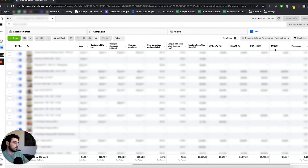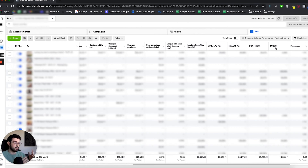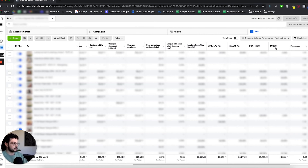Next is the overall conversion rate — essentially the website conversion rate. We look at what the conversion rate is from Facebook ads and compare it with data coming in from Shopify side by side, to see how well the website is converting visitors from Facebook and more generally overall.